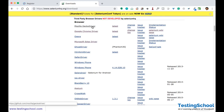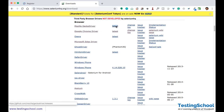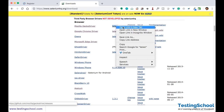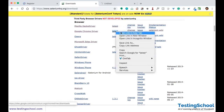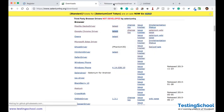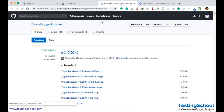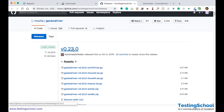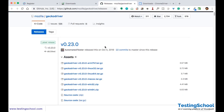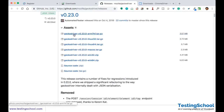Mozilla GeckoDriver is used to launch the Mozilla Firefox browser. Google ChromeDriver is used to launch the Google Chrome browser. I'll right-click and open these in new tabs. When you come here, you see the latest version is 0.23.0, and here you will have operating system specific files.